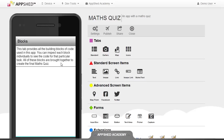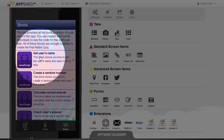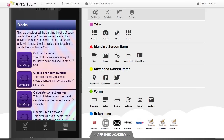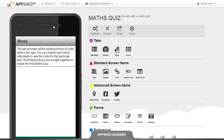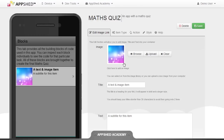The next thing to add is an image and text item. If you have a look at the completed app, you can see that the first one is to get the user's name, so we'll be adding that into our app. On the right hand side, choose image link and then complete the details as you normally would for an image link.